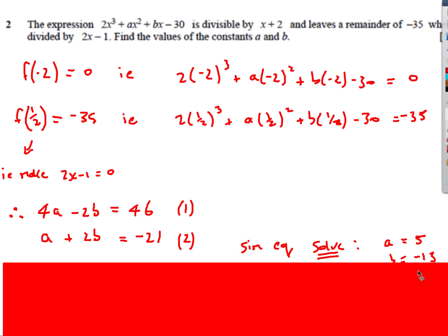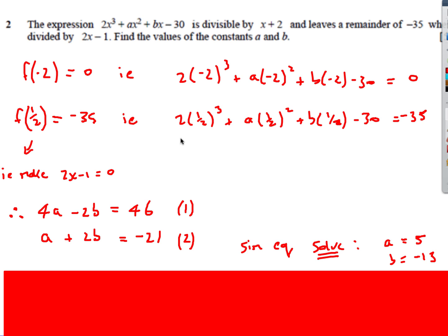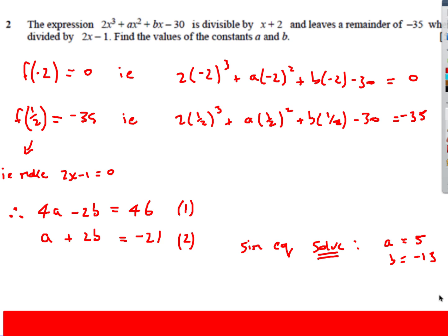I simplified them first. The first one gave us 4a minus 2b equals 46. The second one, rearranged — I times everything by 4 — and you end up with a plus 2b equals minus 21. Then we can just add the two equations and solve them. We get a is 5 and b is 13.